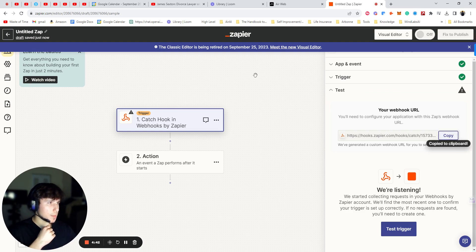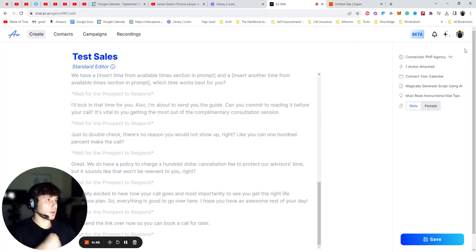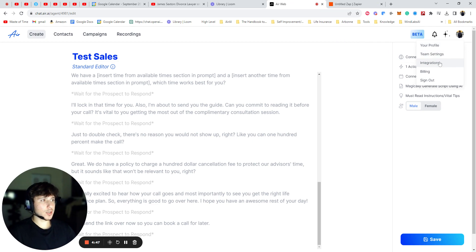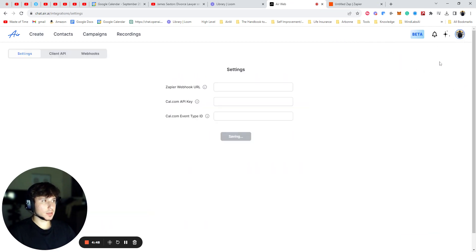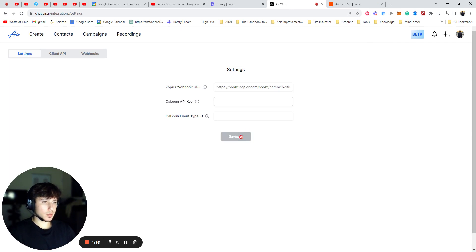Perfect. So now you're going to press Copy. You're going to go back to Air. You're going to press on your profile and press Integrations. And you're going to go to Zapier Webhook URL. And you're going to paste that right there. You're going to press Save. Perfect.